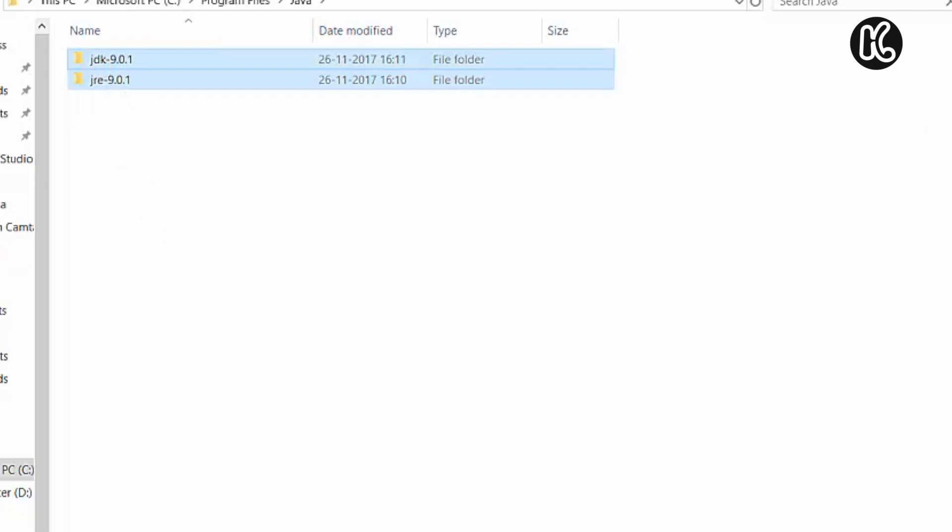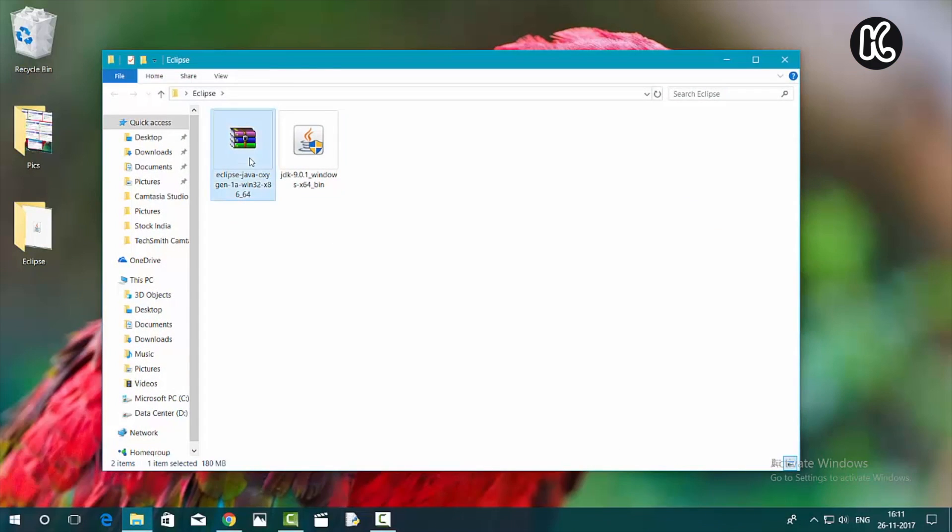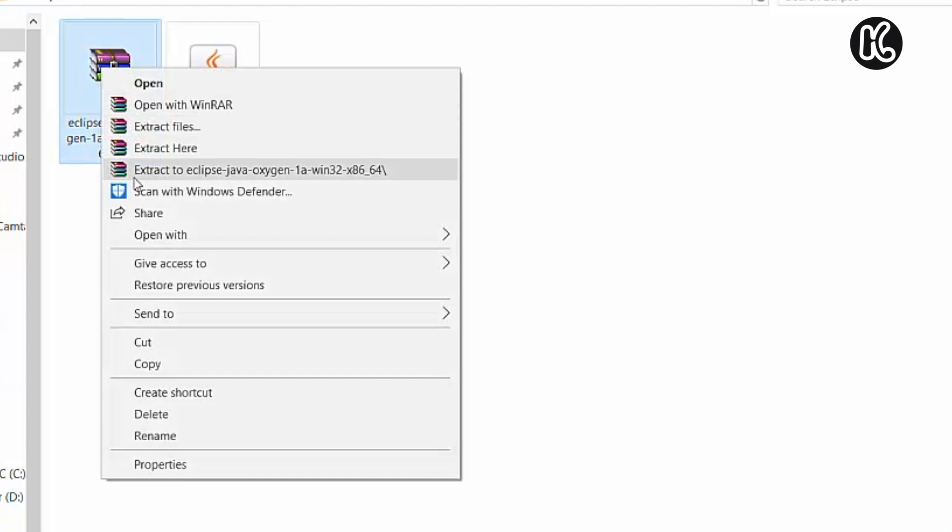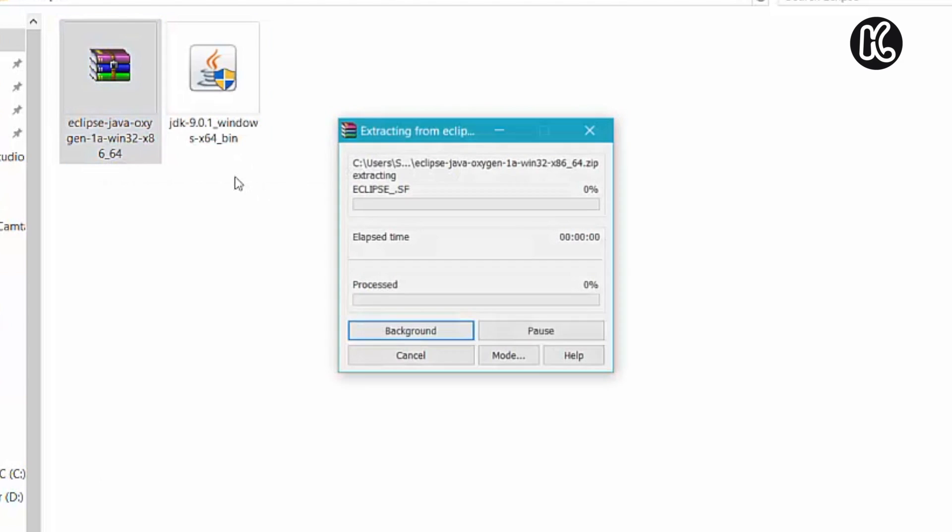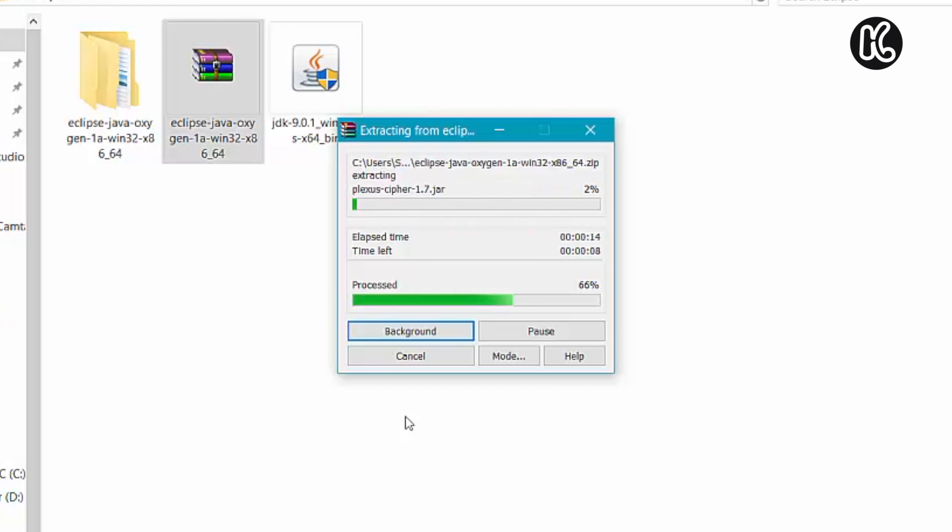Now we have successfully set up and now we need to go ahead and extract the Eclipse. Once you extract the Eclipse, go into that folder and then we need to paste that Eclipse folder into the C drive.